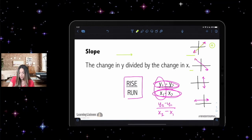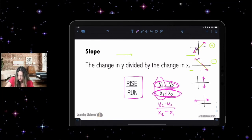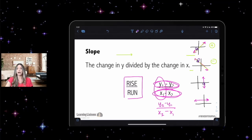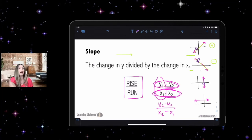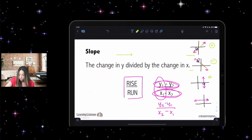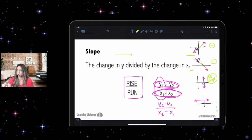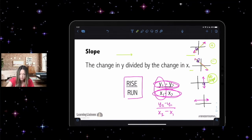Think of it like a car on the line: a car going up has a positive slope, a car going down has a negative slope. But can a car drive straight up into the sky? Impossible. So a perfectly vertical line has an undefined slope — also called no slope. Don't confuse that with zero slope — no slope and zero slope are two different things.